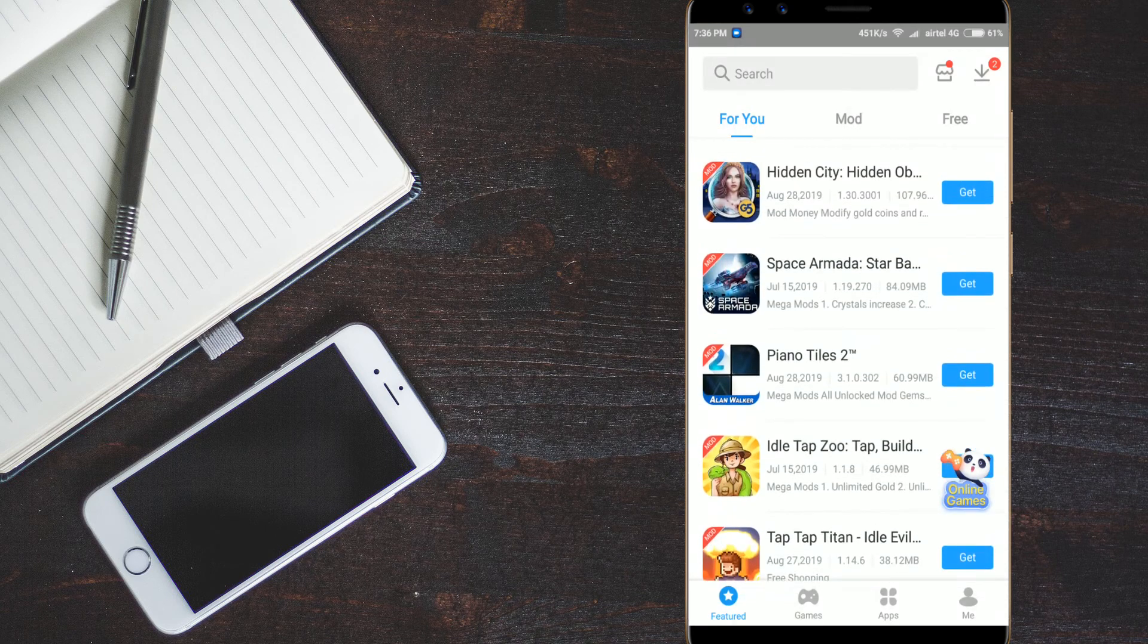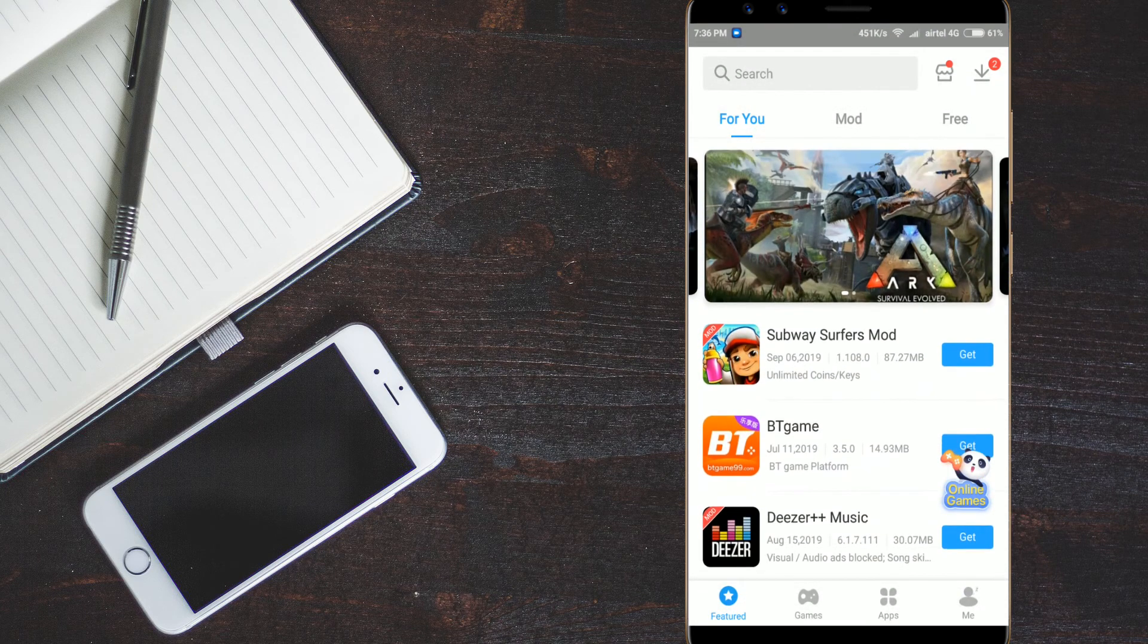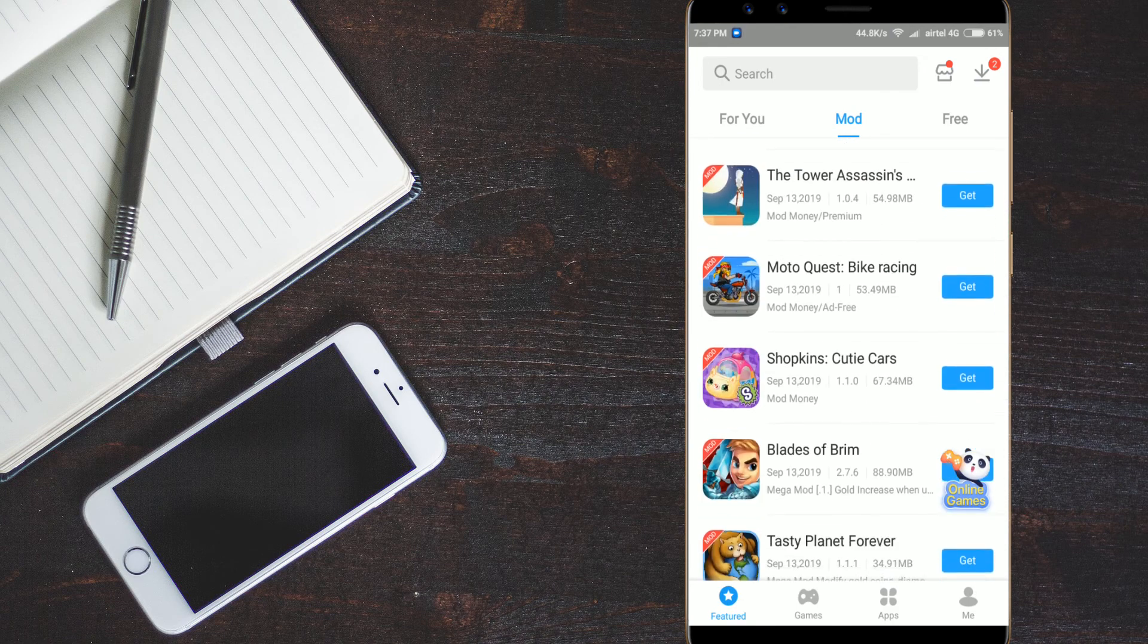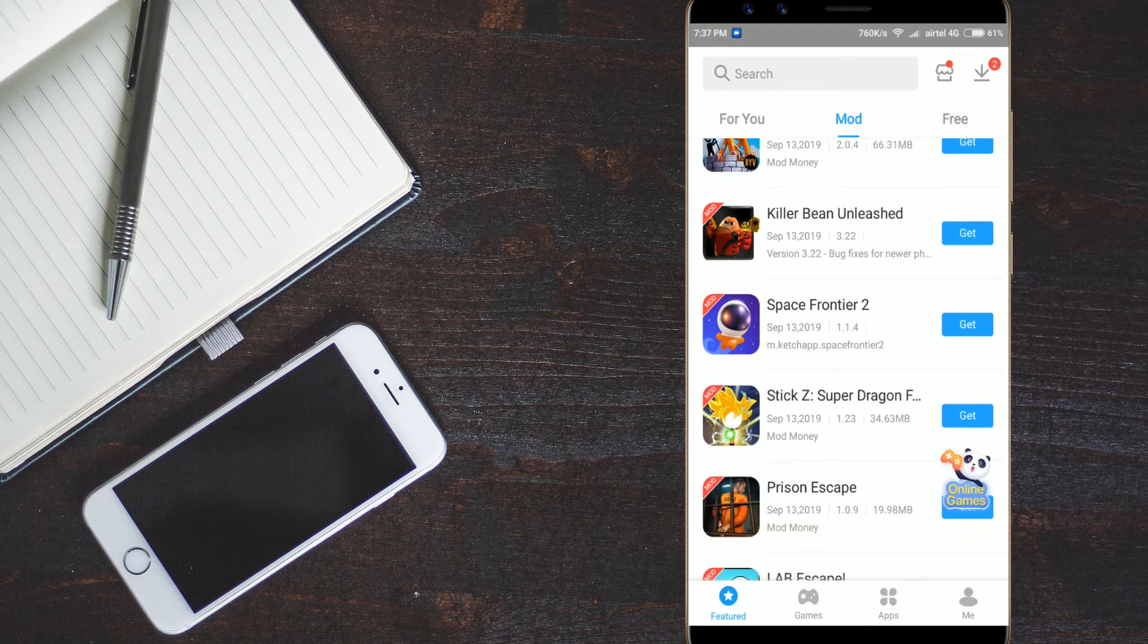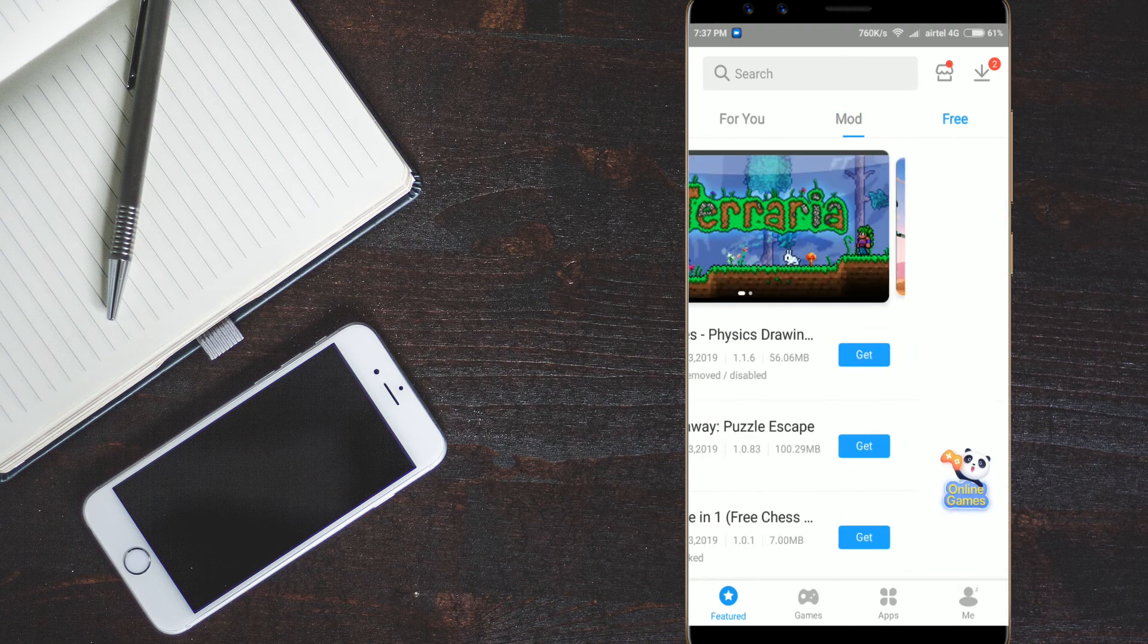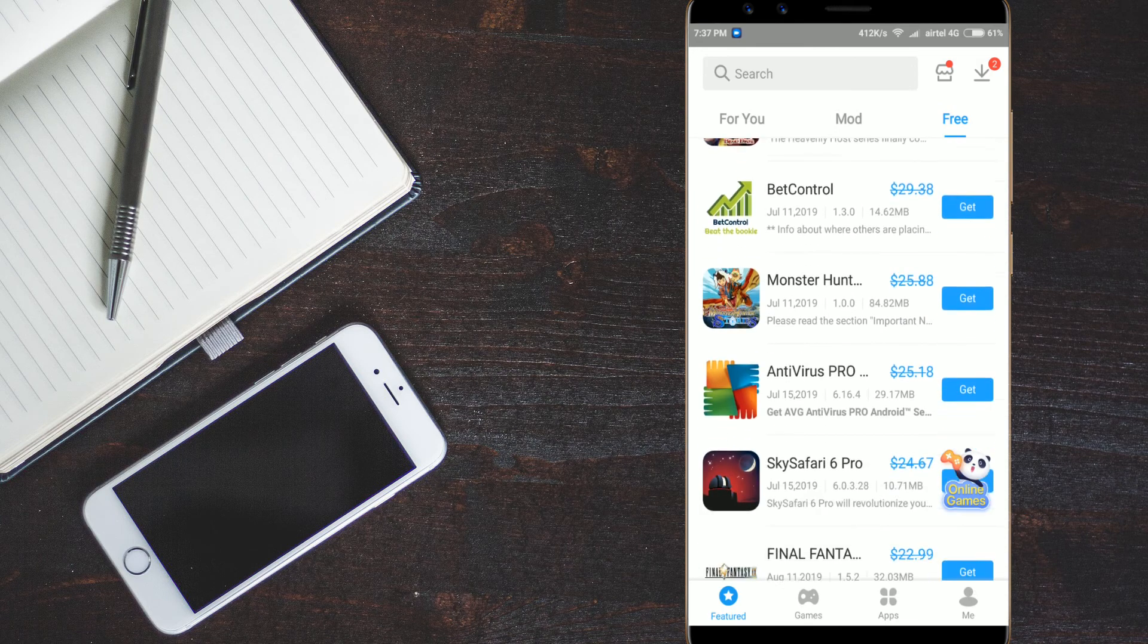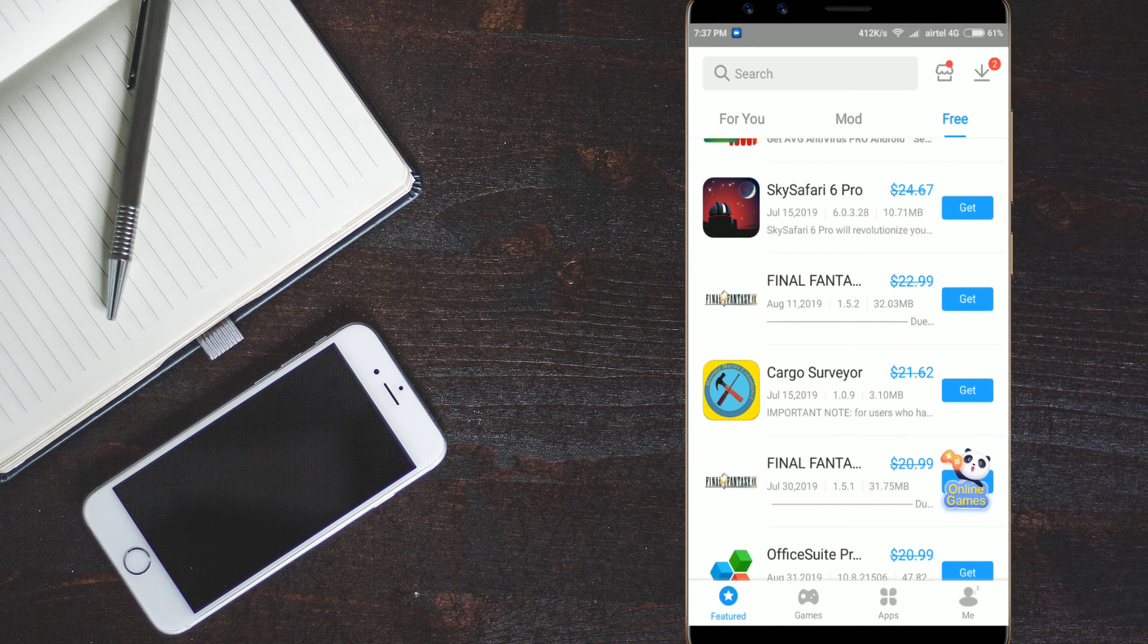You can check it out here. See you have the piano tiles too. We have the subway surfers and we also have a separate option called mod option. If you go into it we have some more apps here. You can check it out and we also have the free option here. If you open it and if you get down.